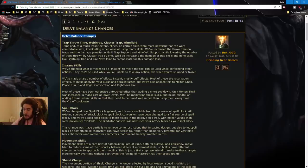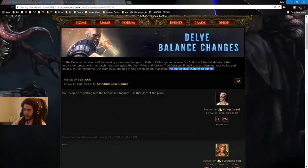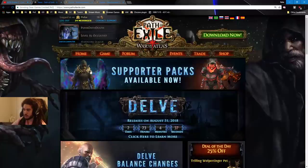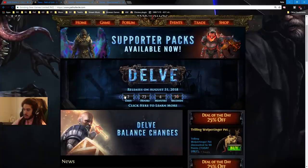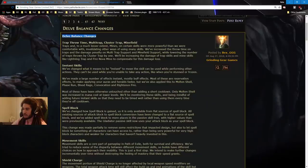Delve balance changes. Also, for those of you guys who don't know, Delve will be coming out in two days? Three days. So two days, 23 hours, four minutes, and 34 seconds. Alright.